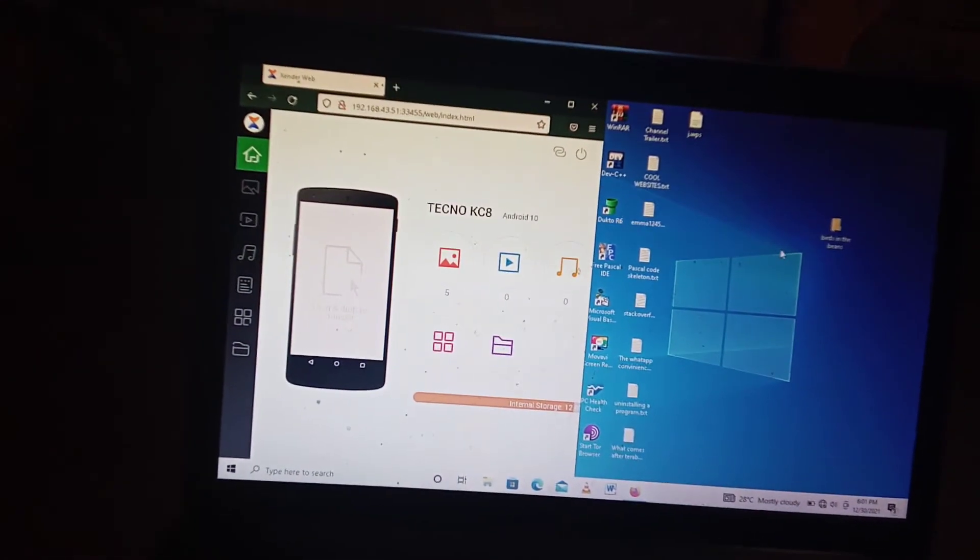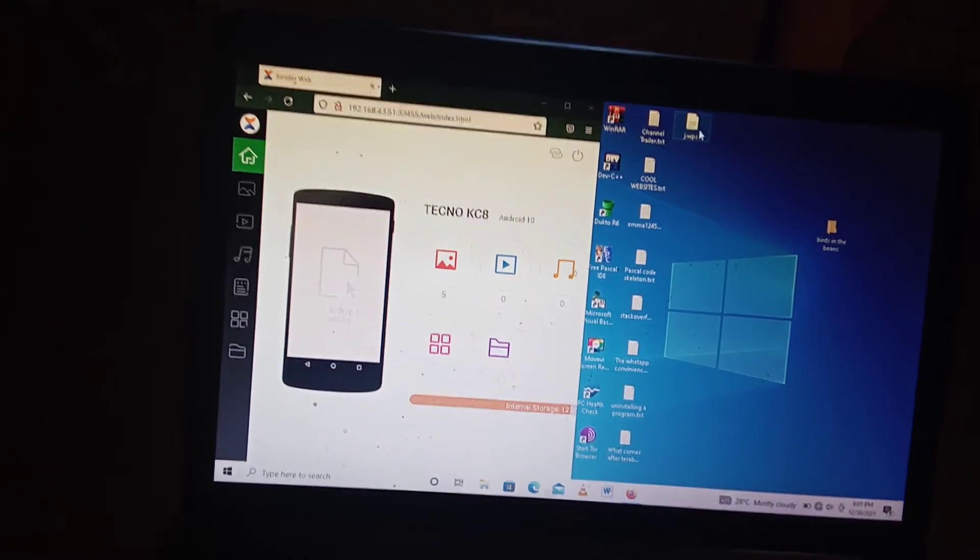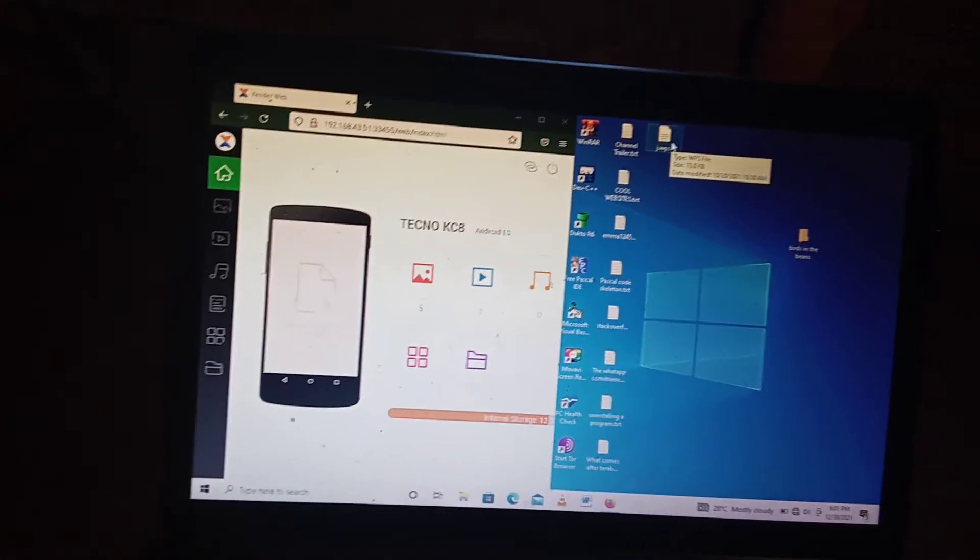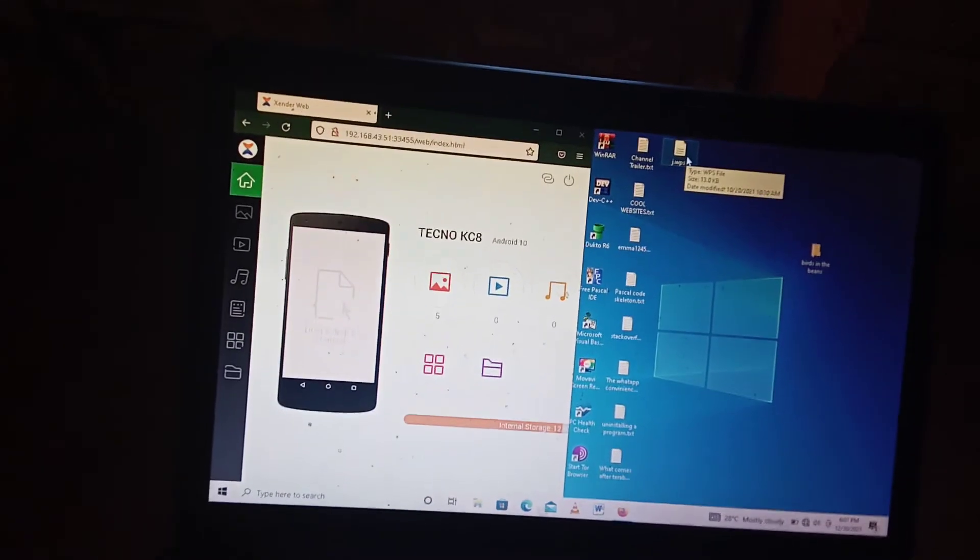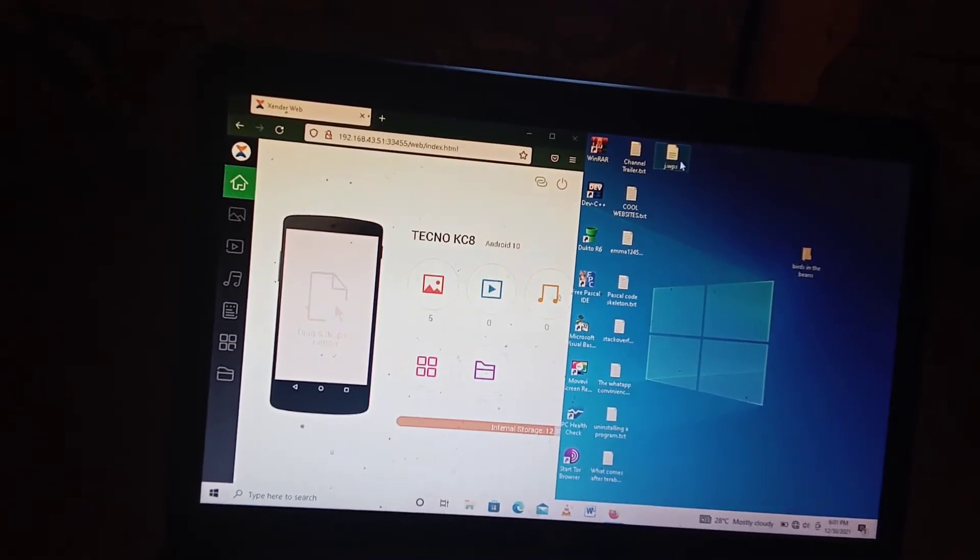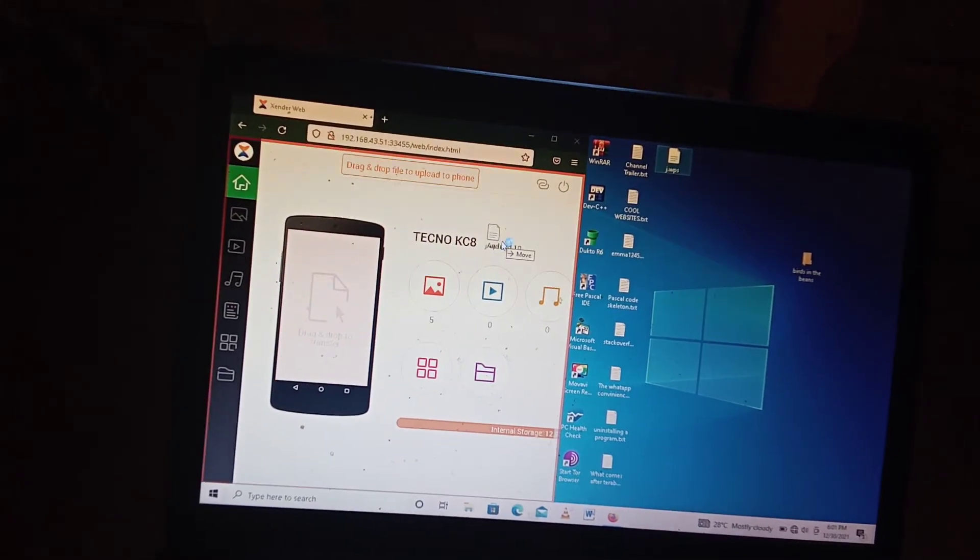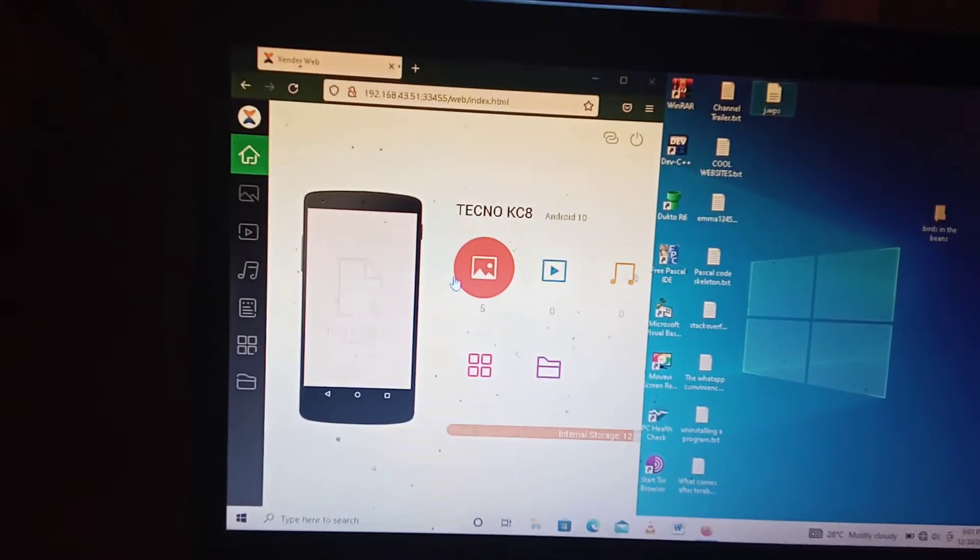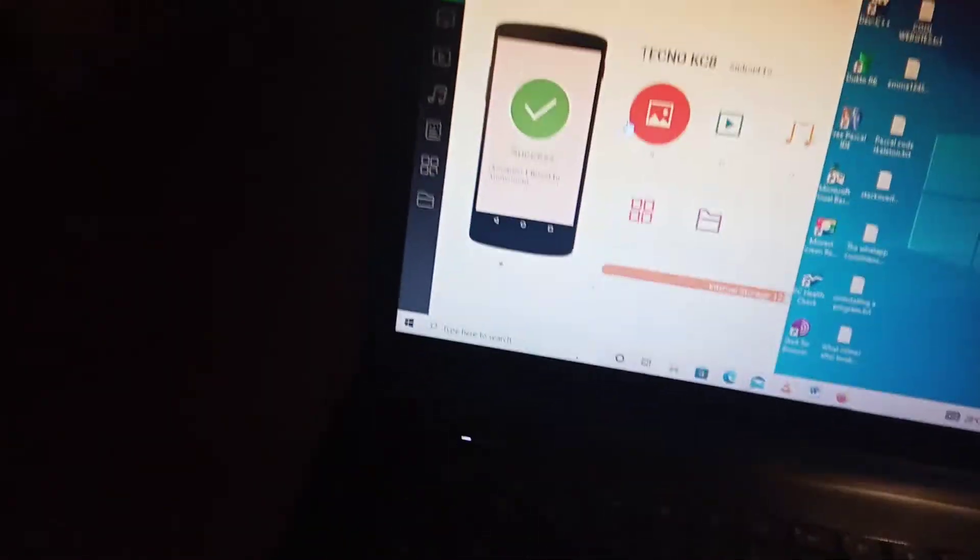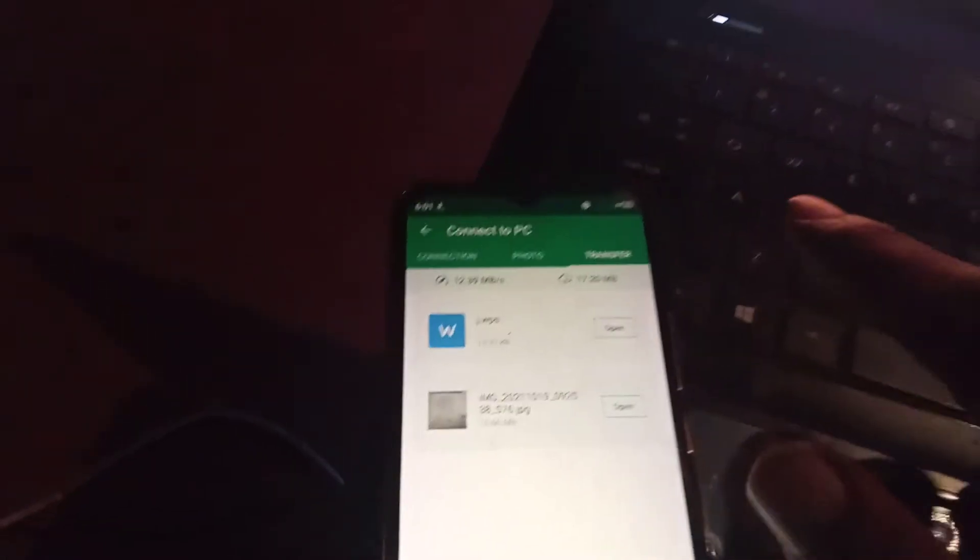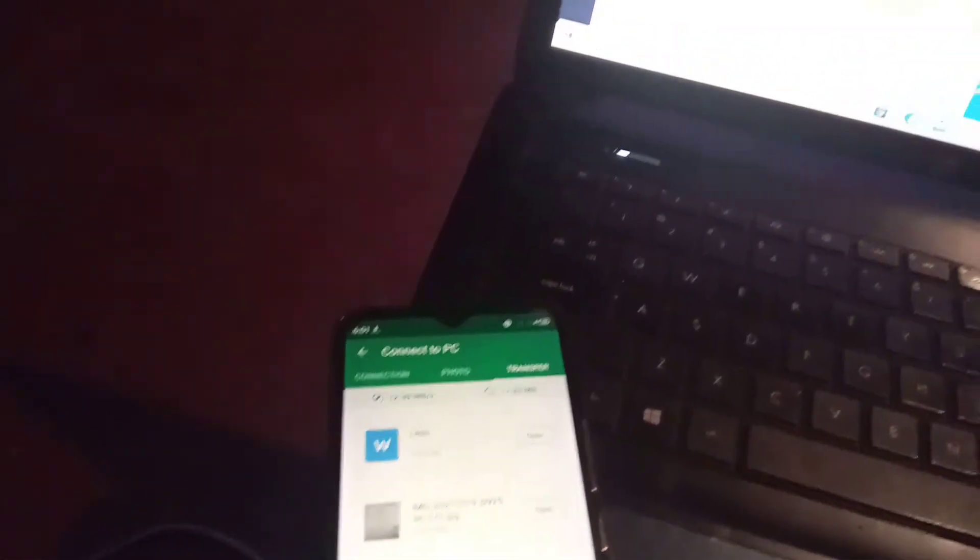And you can minimize that bar and then you can drag and drop the file into this window. So let's do it. Drag, okay, click on it and then drag it and drop it inside there. So as you can see, this is uploading and success.